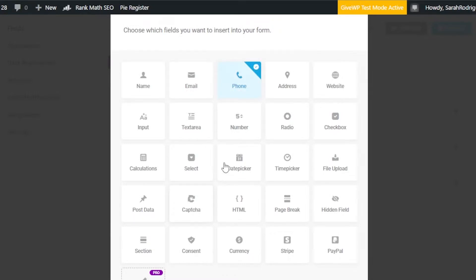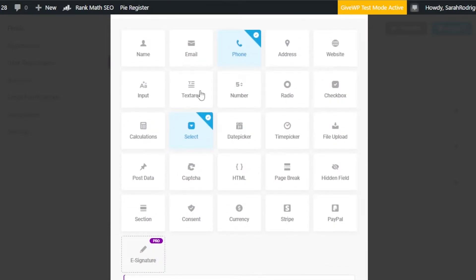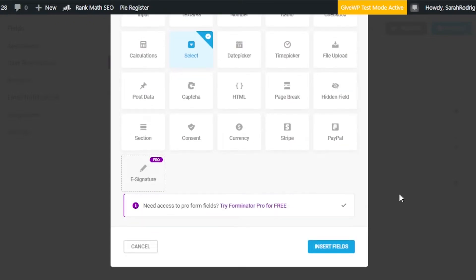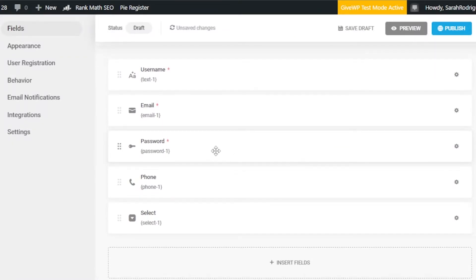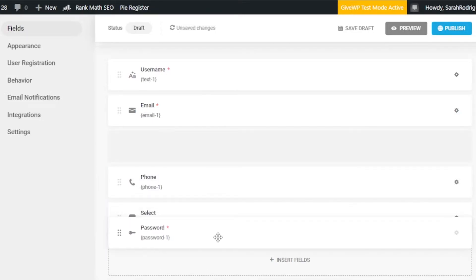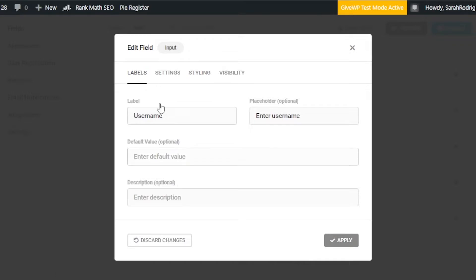I'm going to add a Name field and a Phone field. Then I'll add a Select field where I'll add country options. Those are the two additional fields I want to add. You can see all the available fields — select the one you want. Now the form has all the fields in place. I'll move the password field to the end. Now let's configure the settings — for Username: label it 'Username', placeholder 'Enter username'.